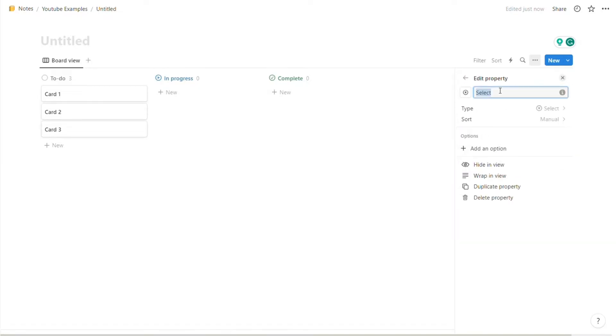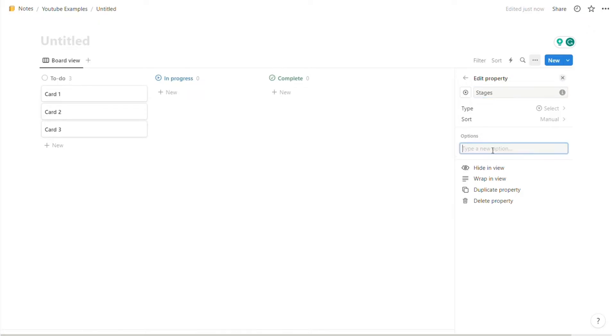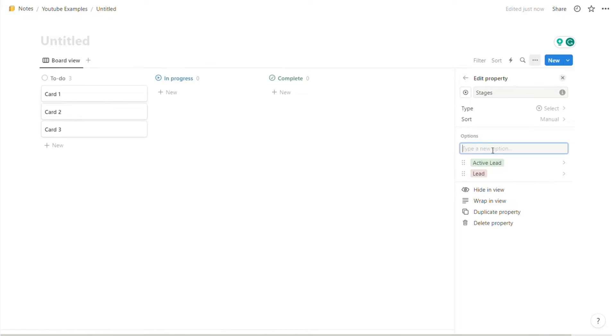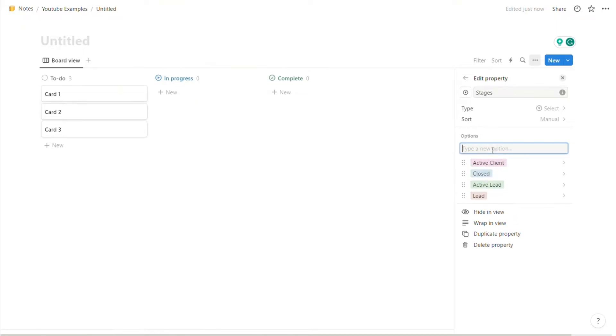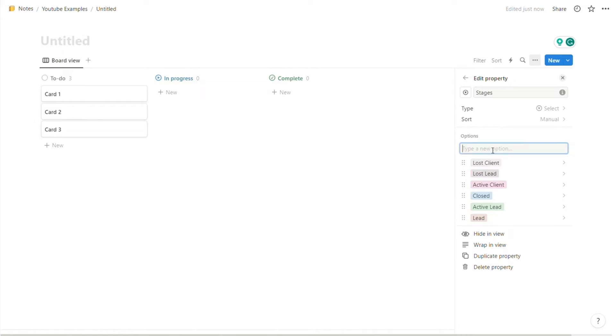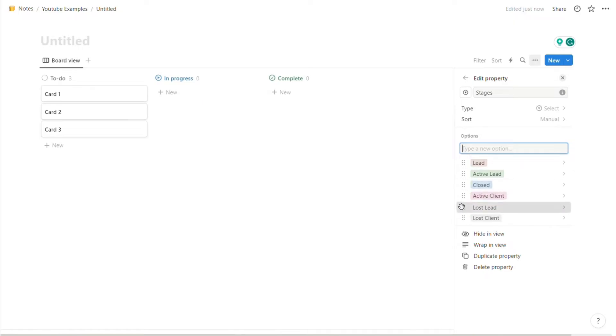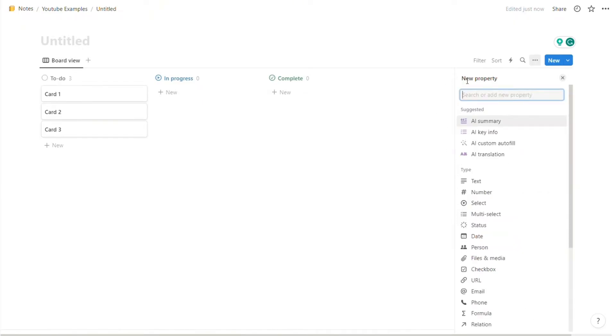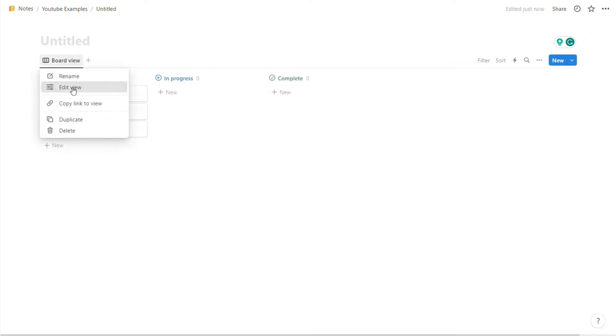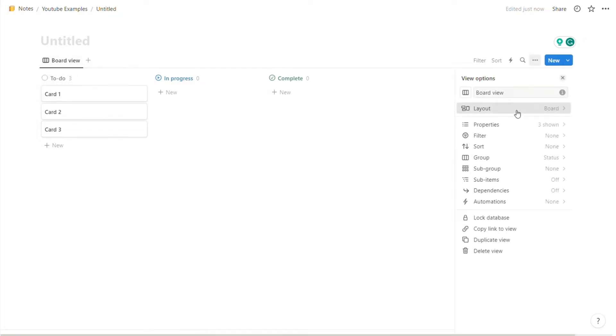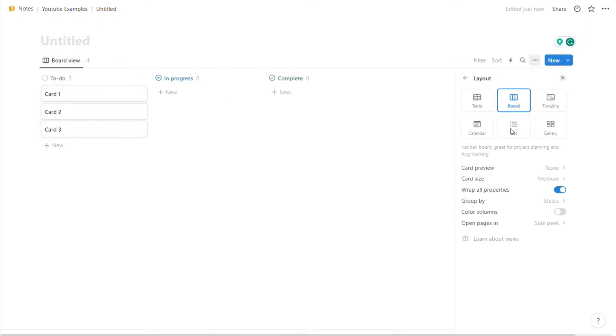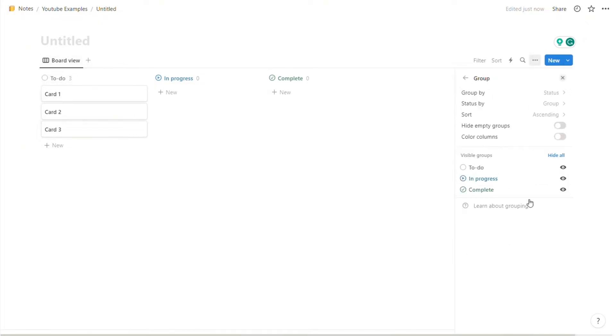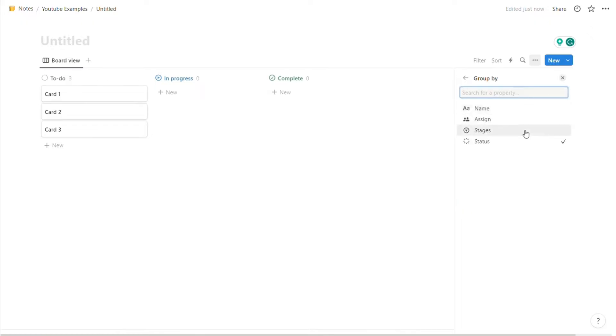Here we're going to name it 'stages'. Now here's where we're going to start adding different options and different sections that your CRM is going to be split into. For us, it's going to be: lead, active lead, closed, active client, lost lead, and lost client. Let's just reorganize these in the right order so we have lead first. Now we're going to exit this, then we're going to go back to board view, edit view, head over to layout, group by, and instead of status, we're going to put stages.